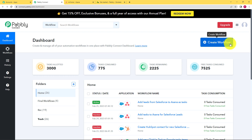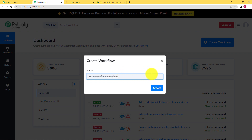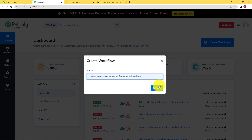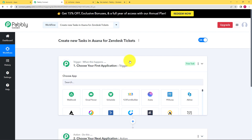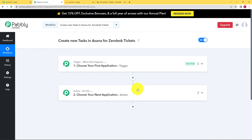Click on access now and you will be taken to the dashboard of Pabbly Connect. Here on the right-hand side a big blue button can be seen where it is written 'create workflow'. Click on that and then enter the name you want to give to your workflow. We will name it 'create new tasks in Asana for Zendesk tickets'. Click on create and then an empty workflow will be created for you. When you reach this place you will see two boxes — trigger on one and action on the other.